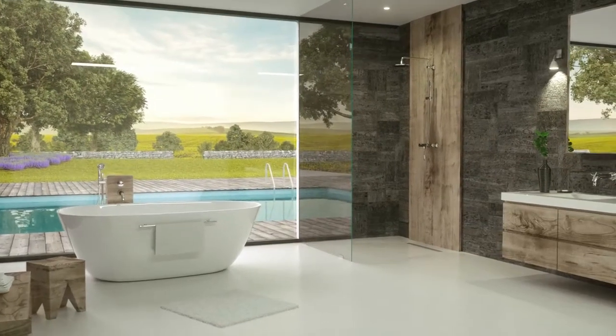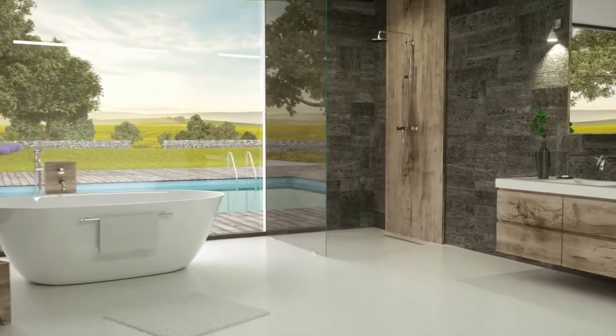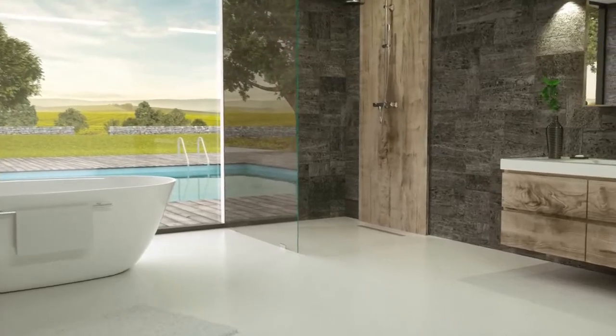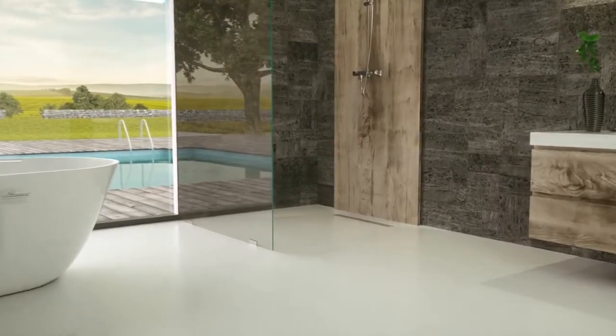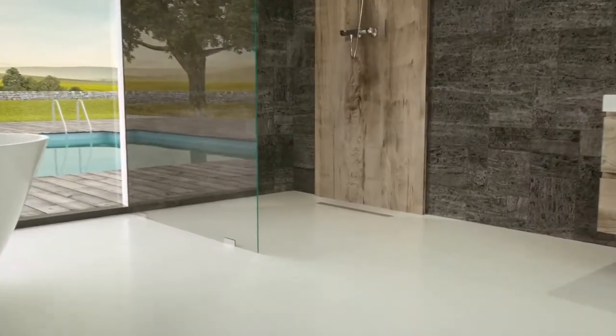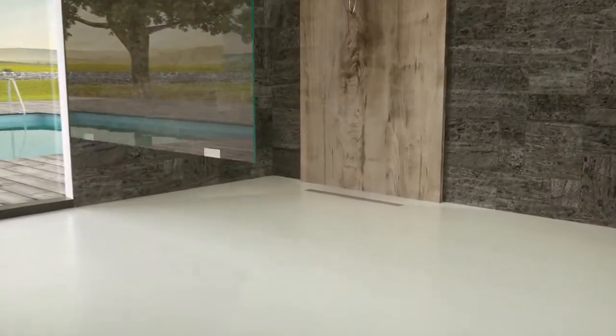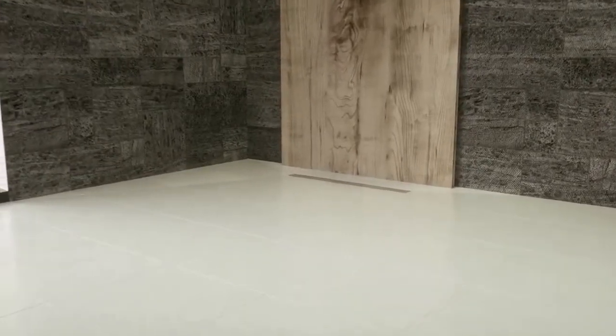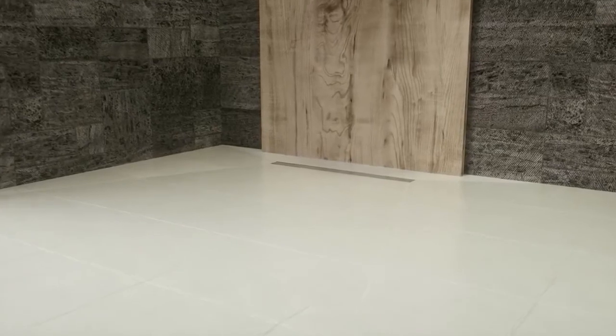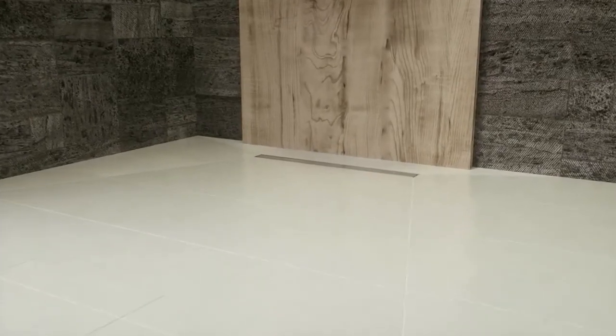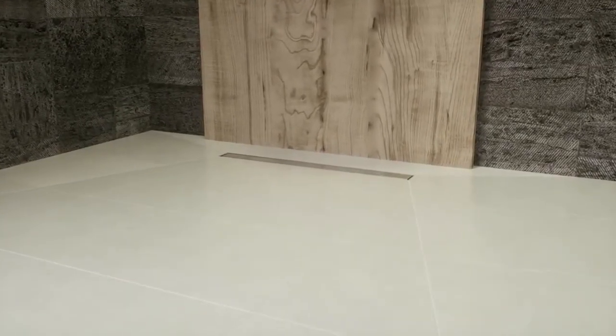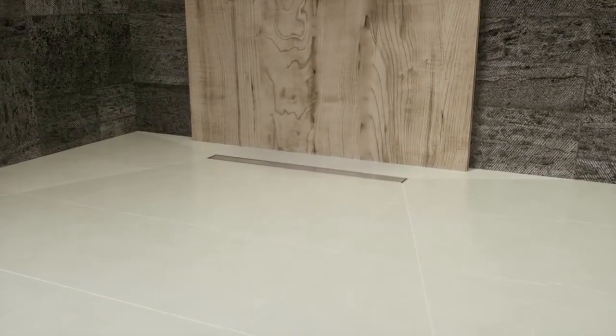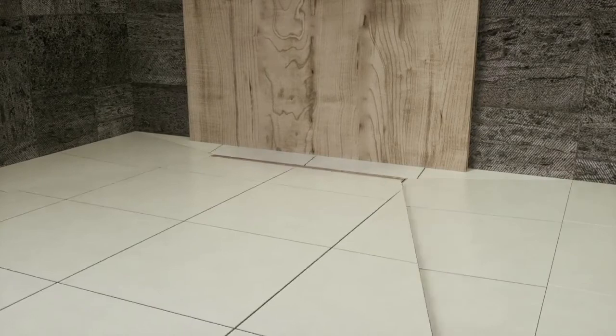In this video, we show you how to install the Kessel Linearis Compact Shower Channel with the waterproofing membrane. Before you begin, read through the installation manual carefully and make sure to check that all parts are complete.